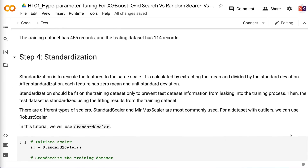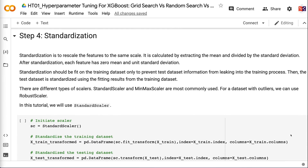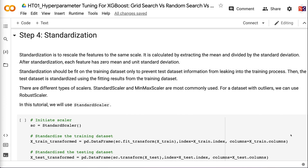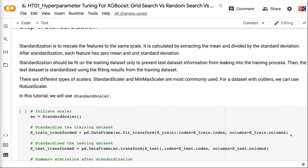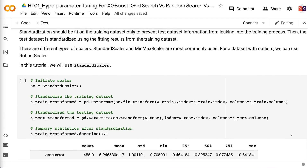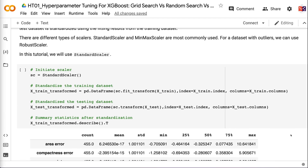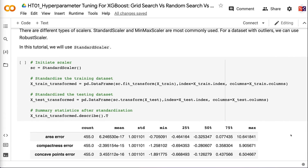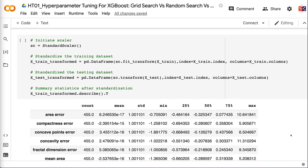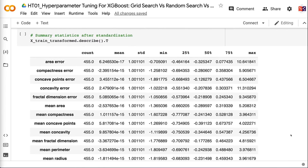In step 4, we standardize the data. Standardization rescales features to the same scale — calculated by subtracting the mean and dividing by the standard deviation — so each feature has 0 mean and unit standard deviation. Standardization should be fit on the training dataset only to prevent test data information from leaking into training. The test dataset is then standardized using the fitting results from the training dataset. We use StandardScaler; for datasets with outliers, RobustScaler can be used.